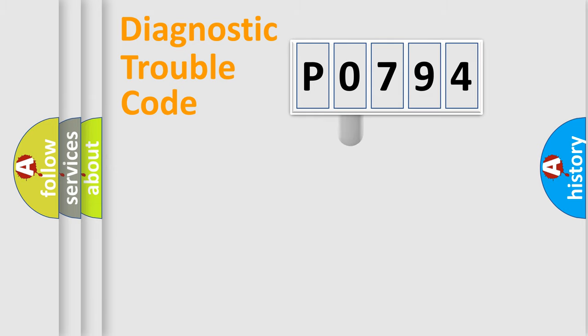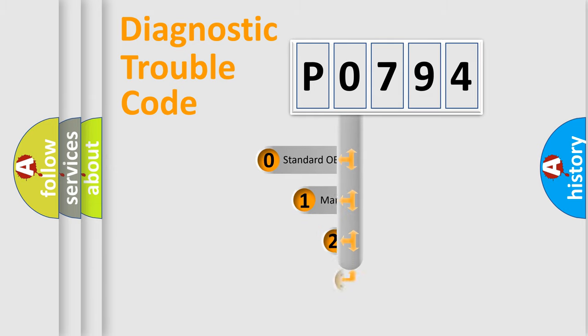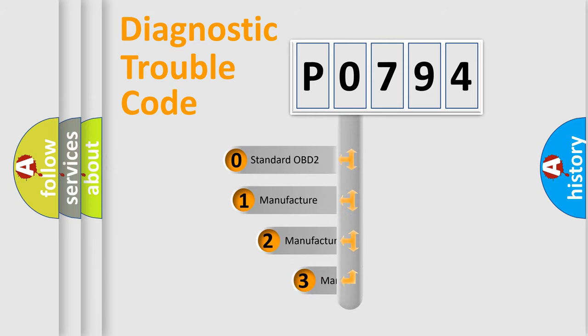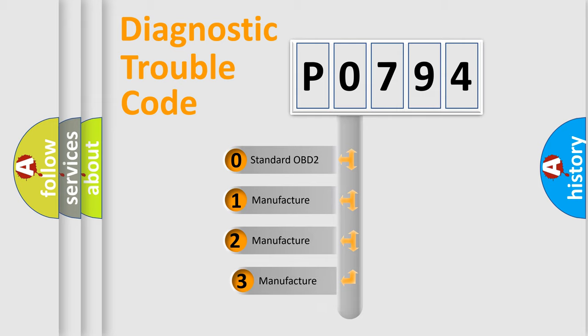If the second character is expressed as zero, it is a standardized error.